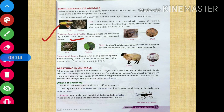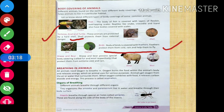The body of a bird is covered with feathers. Feathers protect them from cold and rain, and help them to fly. These are the functions of feathers.